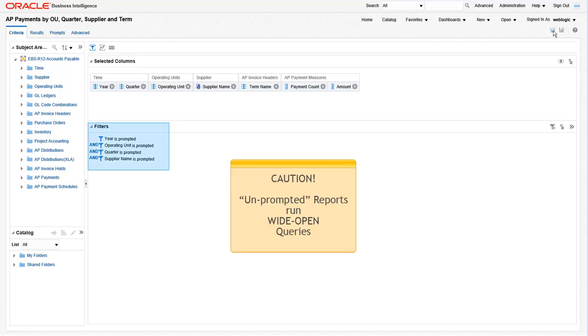Just a quick word of caution. When you're creating reports that are to be consumed in a dashboard, notice there are no prompts in this report. So if you run it here, it will run wide open. It's best to go back to the dashboard and test the report out there, leveraging the prompts that are prebuilt.